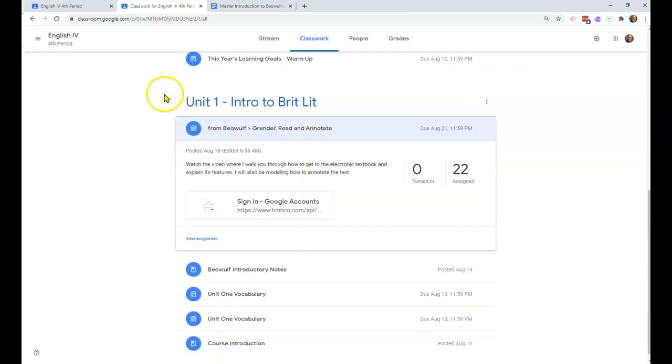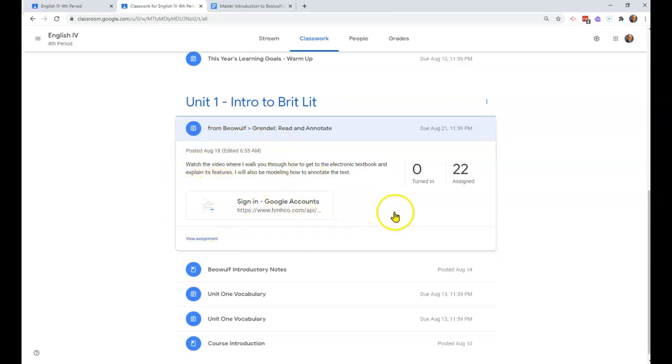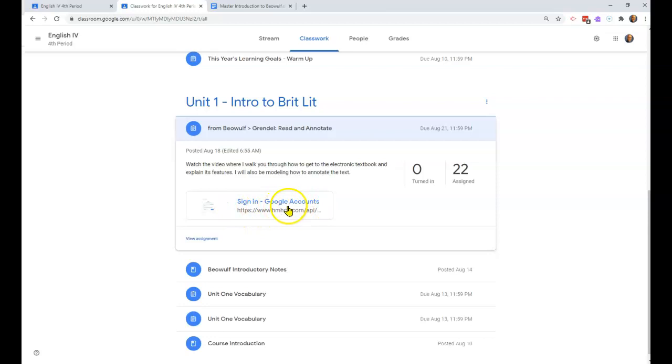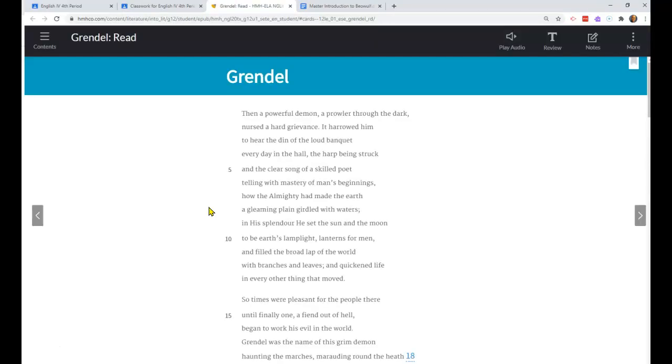Now in order to get to your textbook, you've already been enrolled in the textbook program. So what you see here is our assignment. To get to our reading assignment, all you have to do is sign in here and it's going to use your Google account as your textbook account to get you into your textbook account.